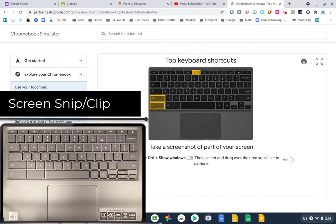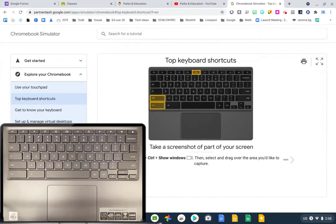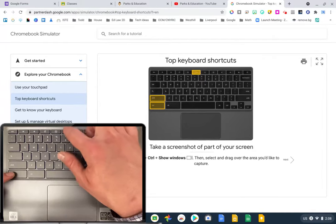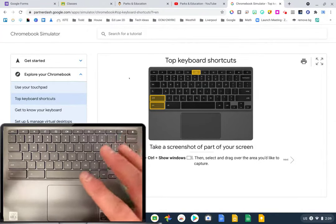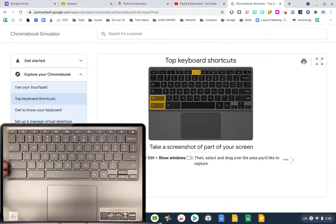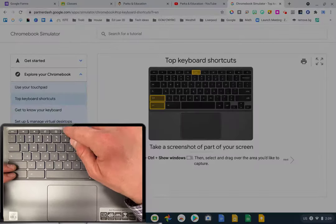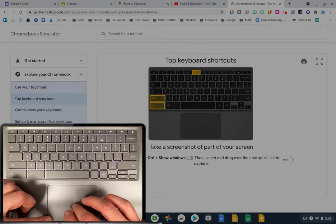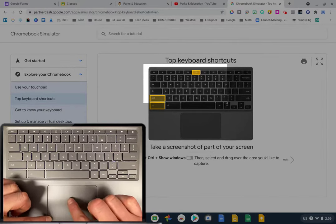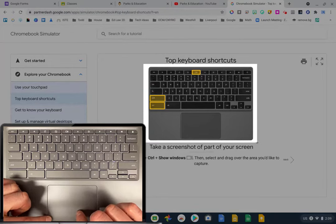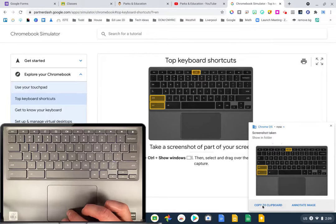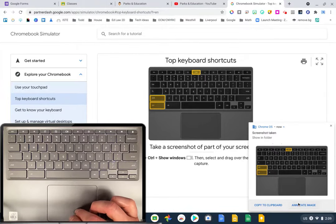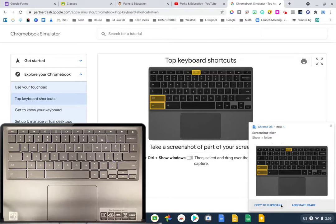Next, you can take a partial screenshot — a screen snip or clip. Instead of just Control + Show Windows, press Shift + Control + Show Windows. The screen darkens and you can drag to grab just what you want. I'll select just the keyboard area, and you can see the picture appears in the bottom right corner. Again you have the option to copy to clipboard or annotate the image.